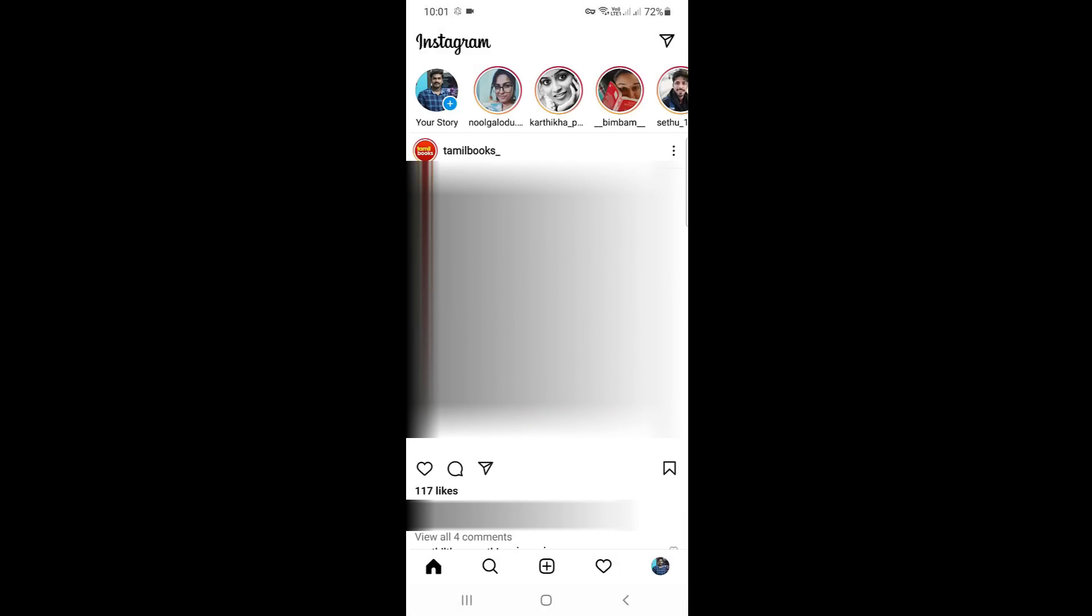Now this time you can see my Instagram is successfully logged in. This time it does not show that previously occurred error message.